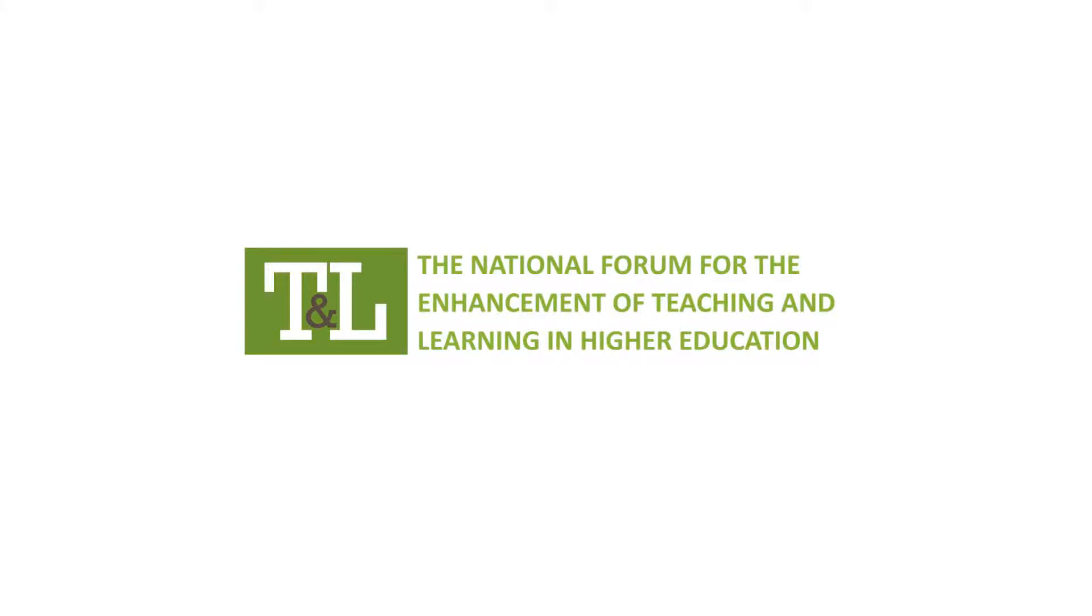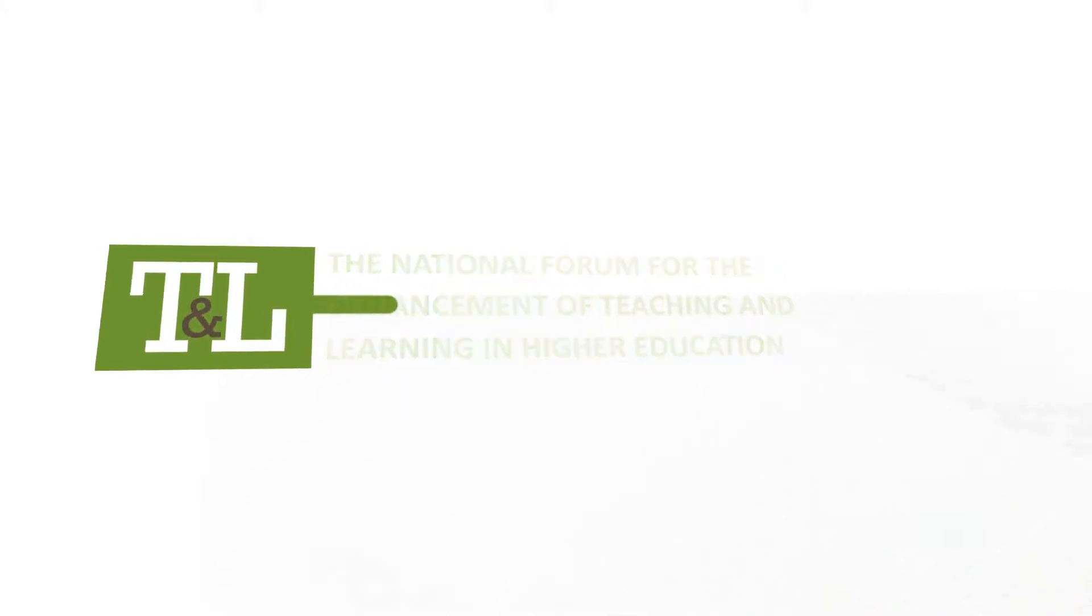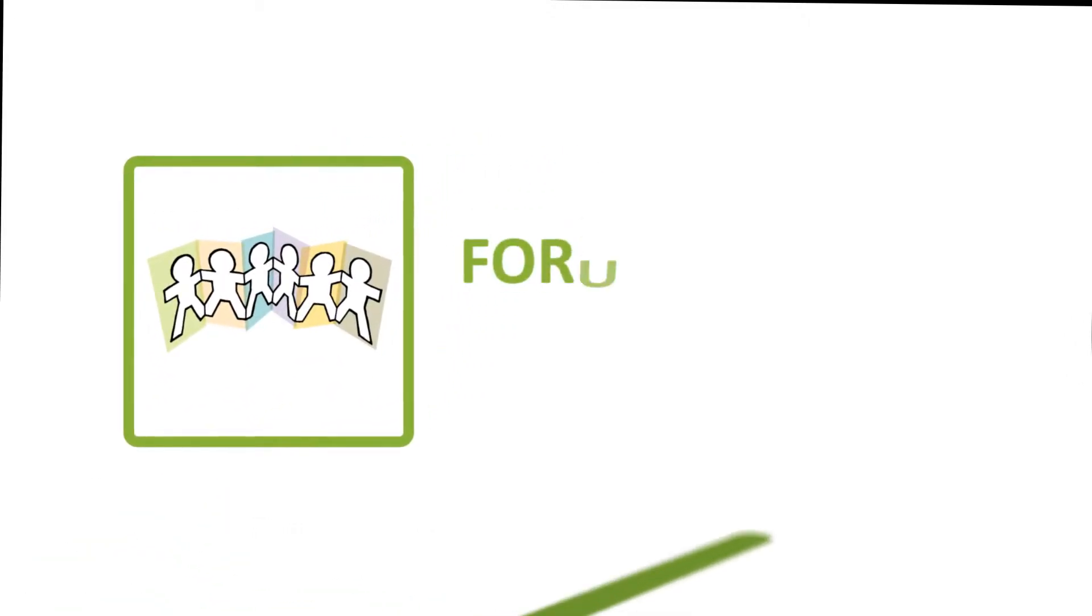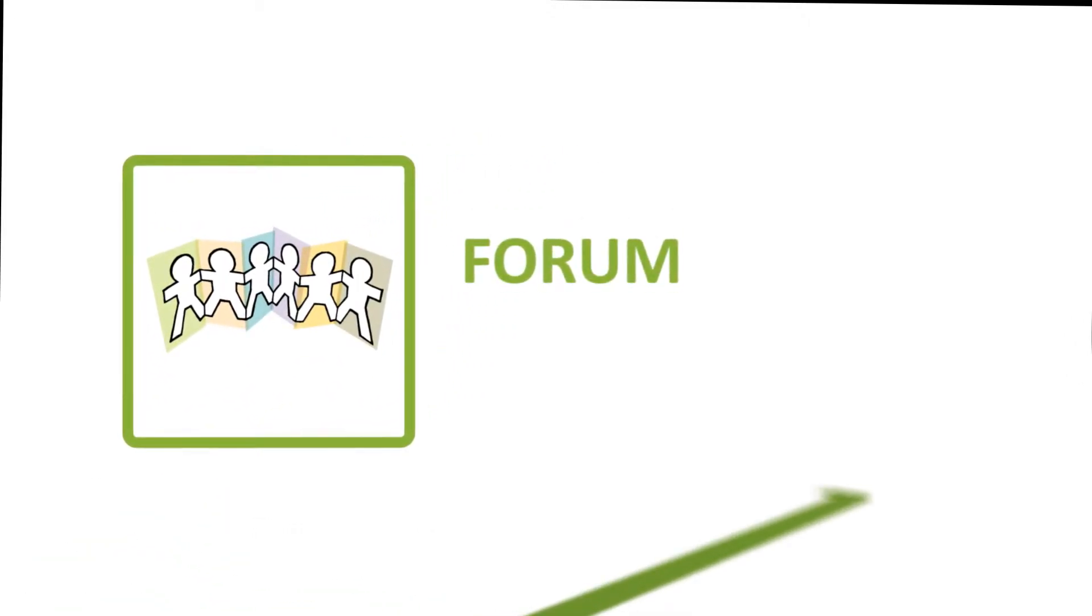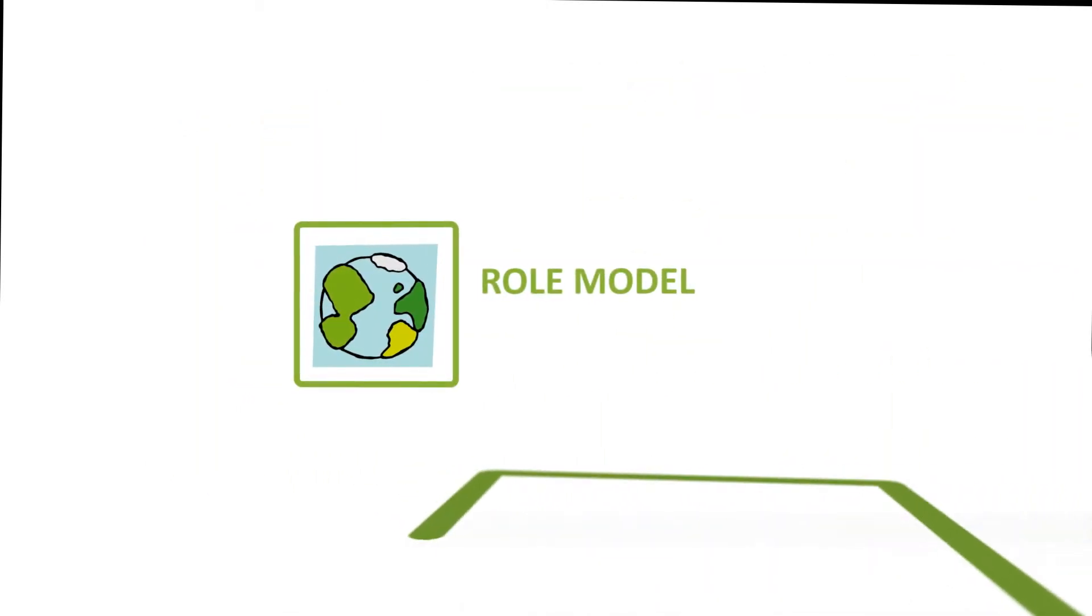The National Forum for the Enhancement of Teaching and Learning was set up in November 2012 to raise national standards in education and to establish Ireland as an international role model where higher education, teaching and learning is known to be excellent.